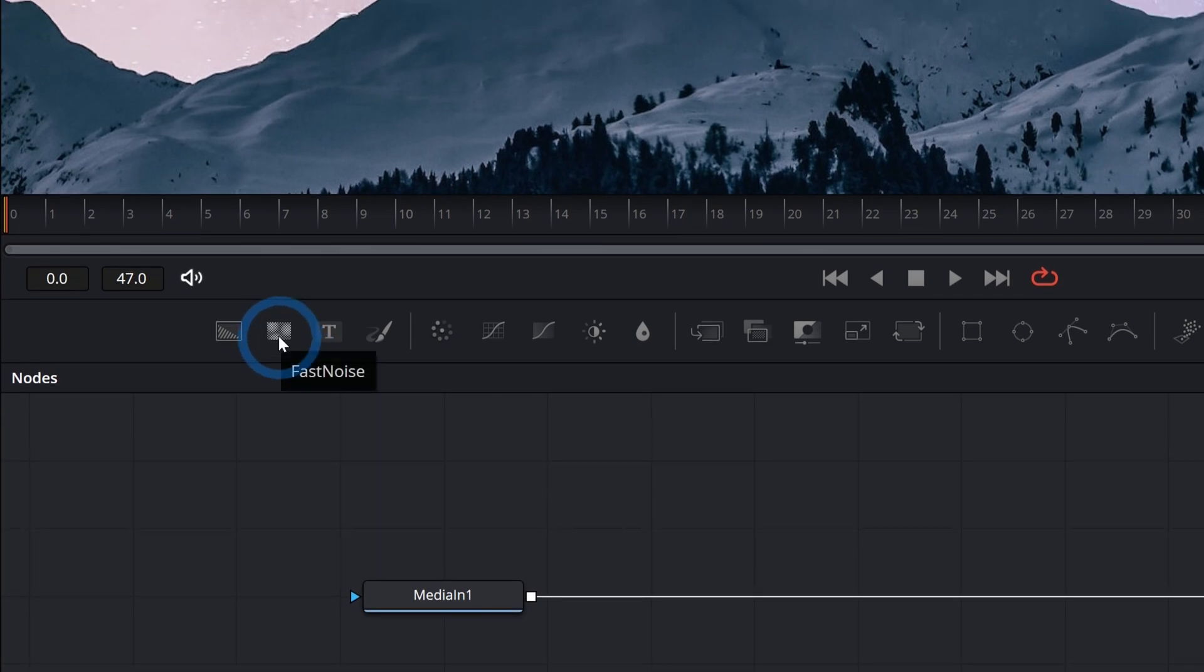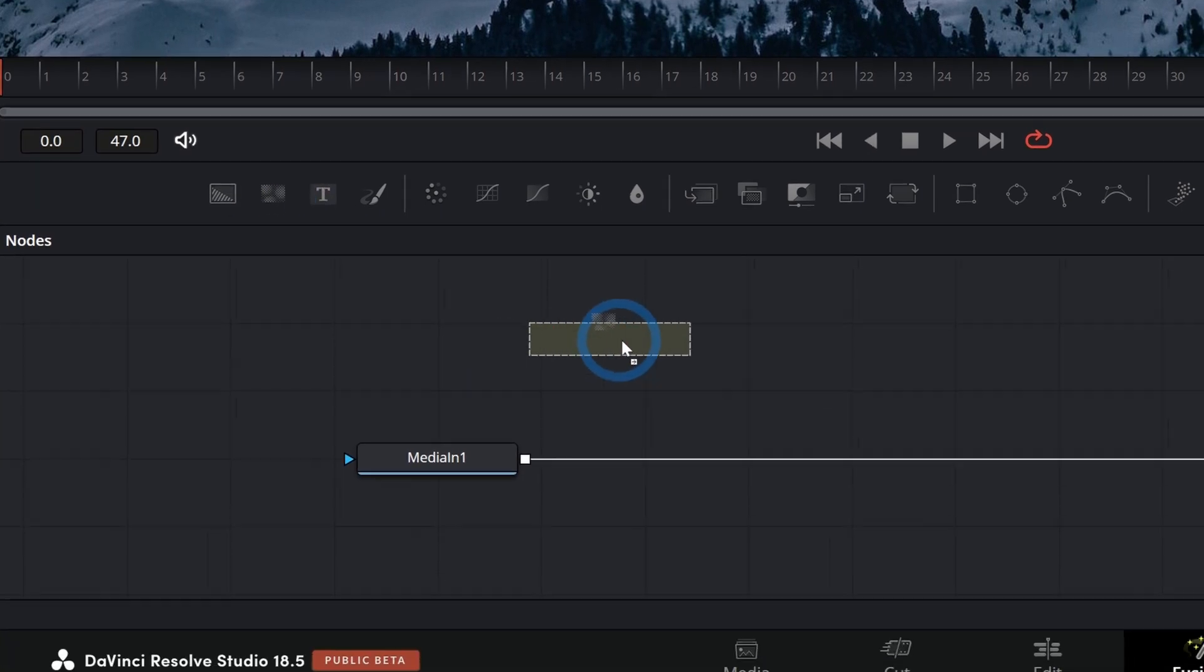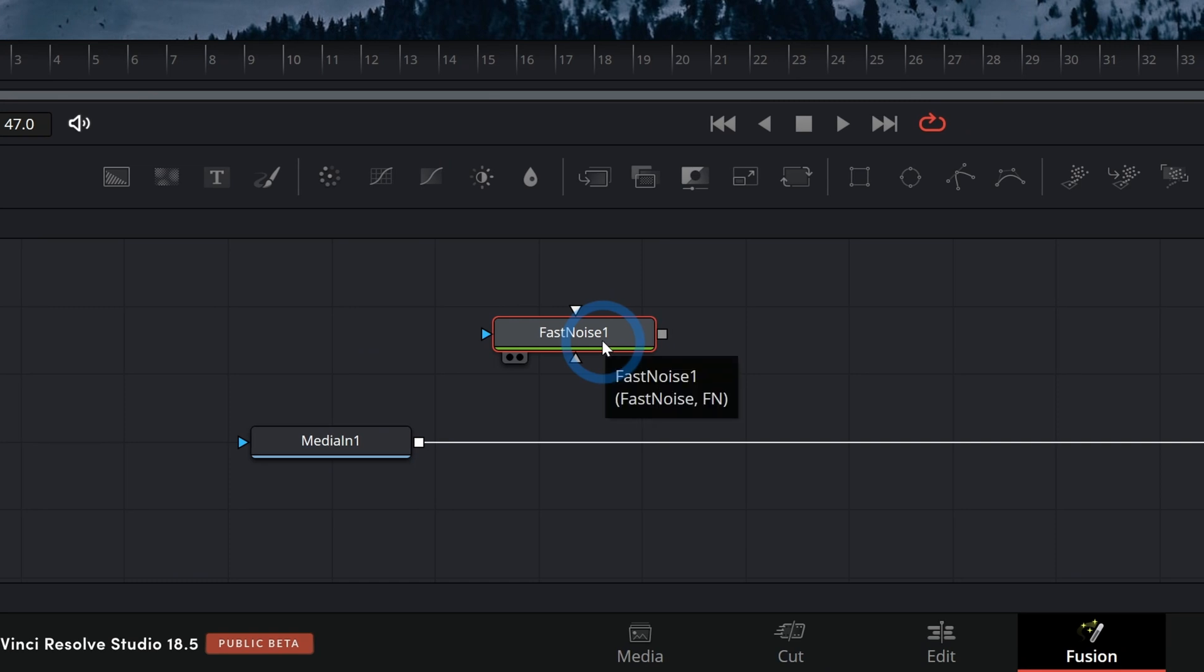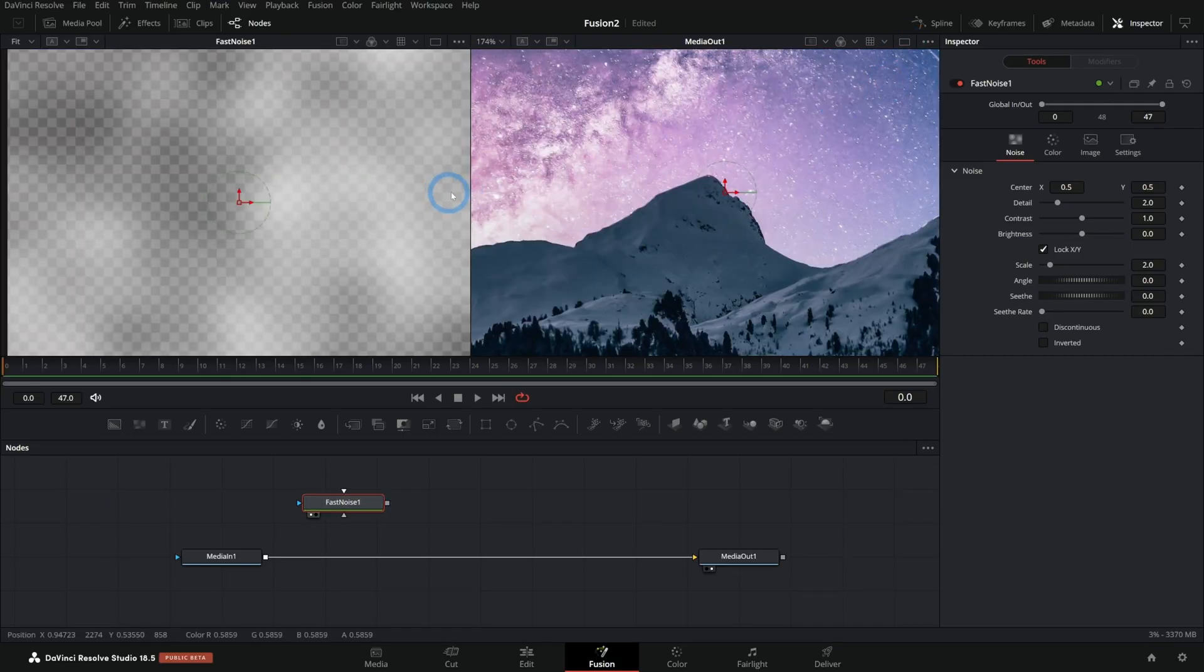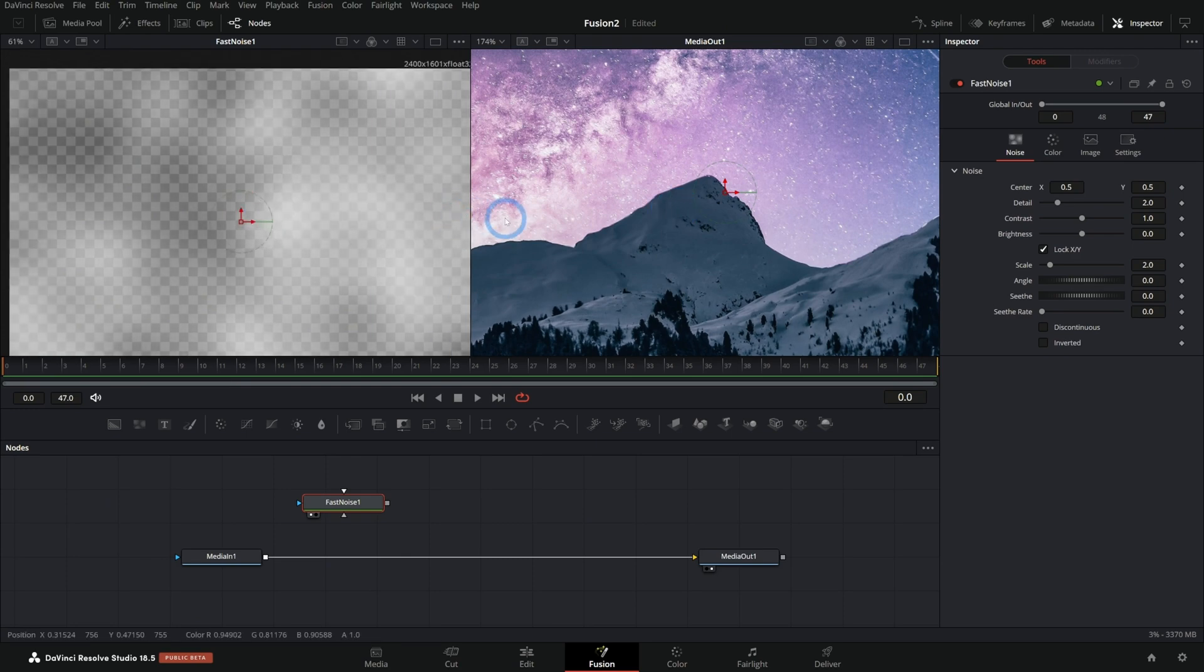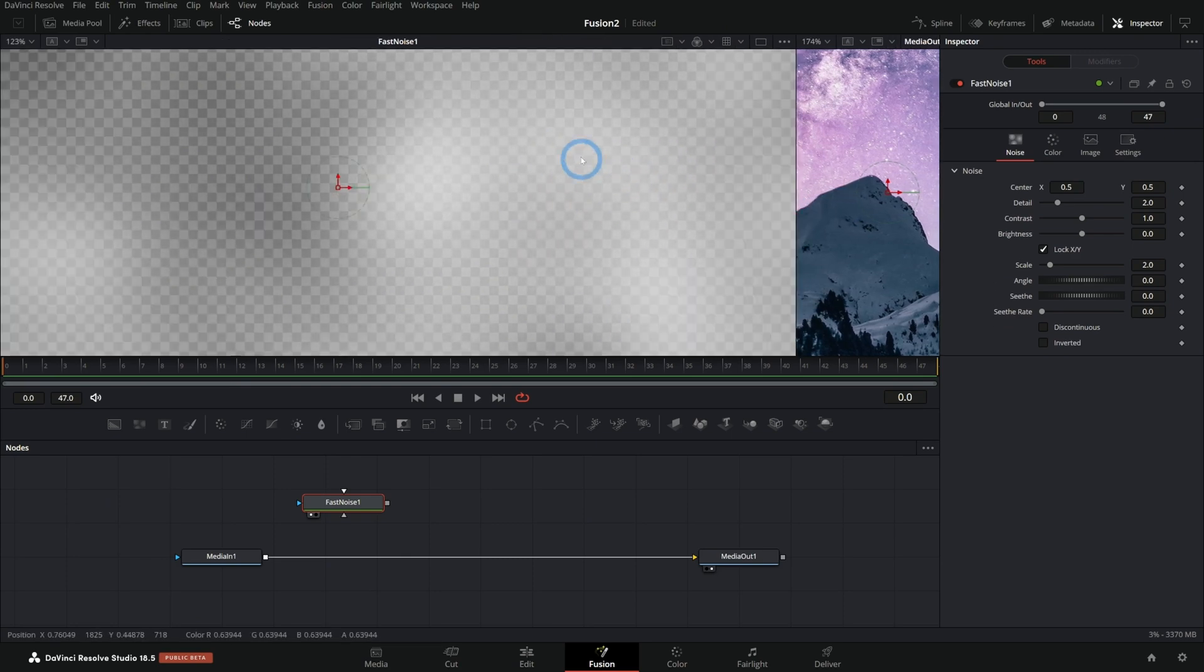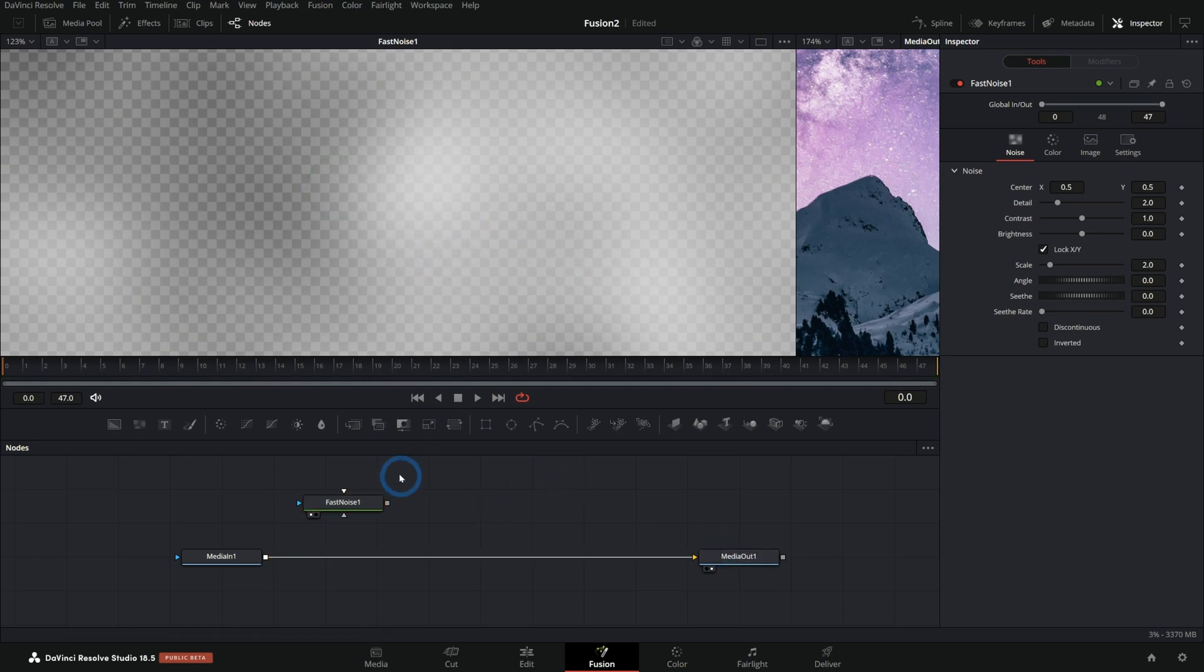If you haven't played with fast noise, dang it, it's so useful. Well, let's bring him out here real quick. Let's bring this boy out for a little demonstration. If I hit one on the keyboard, I can bring this up in our left viewer. And here we have some blurry white blotches. I mean, this should be self-explanatory why it's my favorite. Not really?